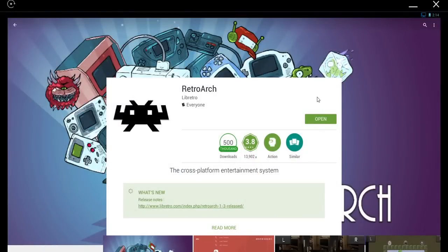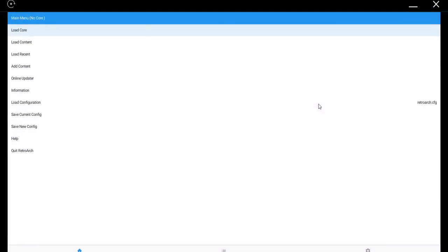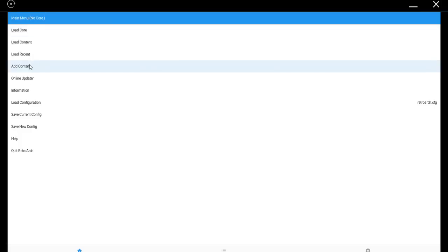If anything pops up about permissions, go ahead and accept them. Once that's downloaded and installed, click open or tap open. Once it extracts its assets, you'll be dumped to a menu like this. First place to head, Online Updater.